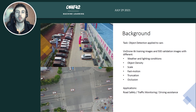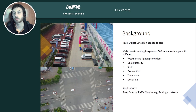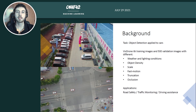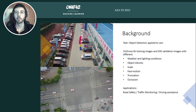The dataset that we are going to use is the VisDrone dataset that contains nearly 6,000 training images and 500 validation images. It also contains 10 categories, from which we are only interested in cars. This dataset is interesting because it records images in different conditions, like different weather, different lighting, and different object density of the scenes.